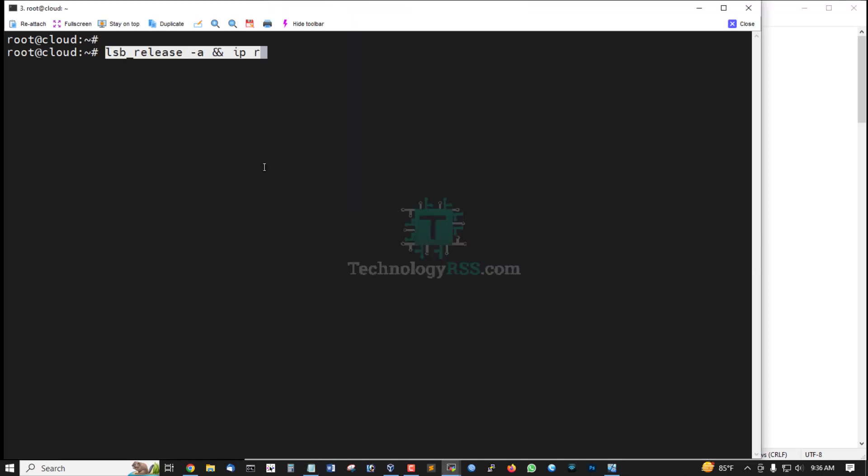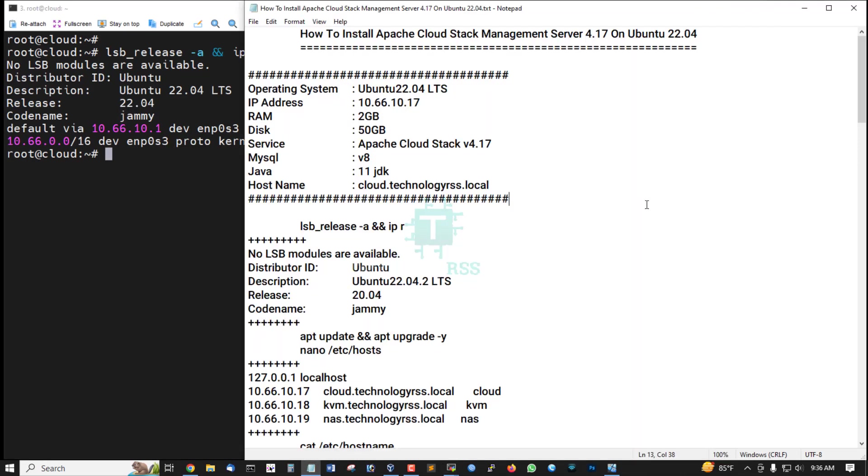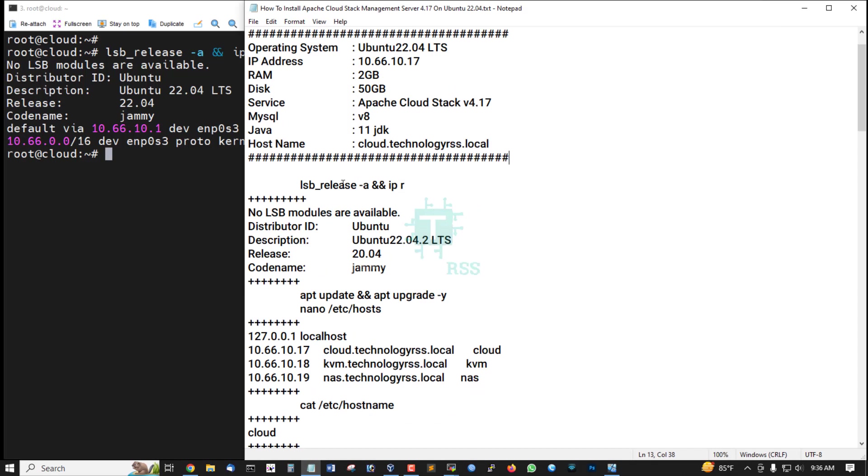Now I am checking server version and IP address. This is Ubuntu 22.04 and this is my server IP address.